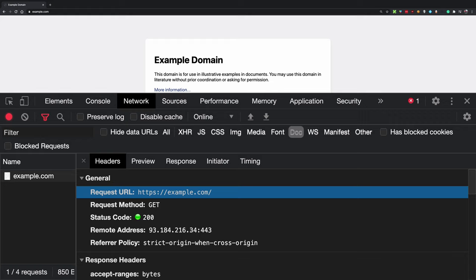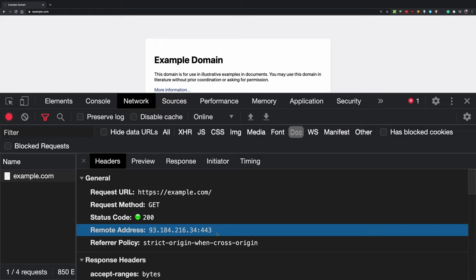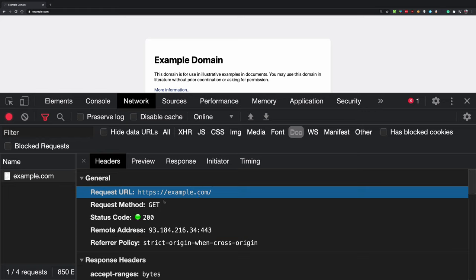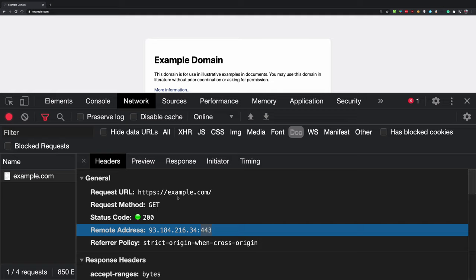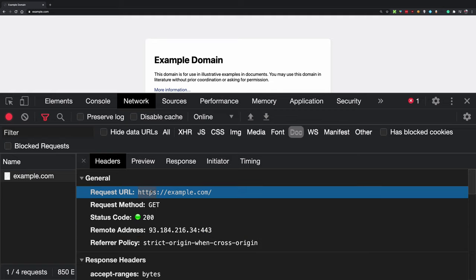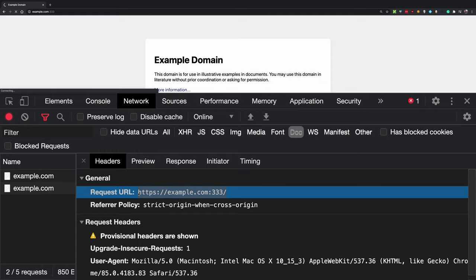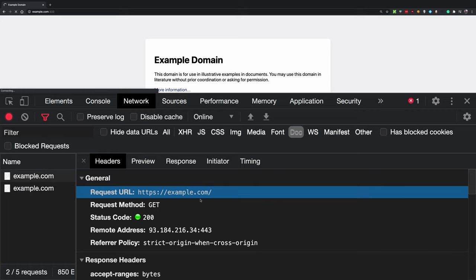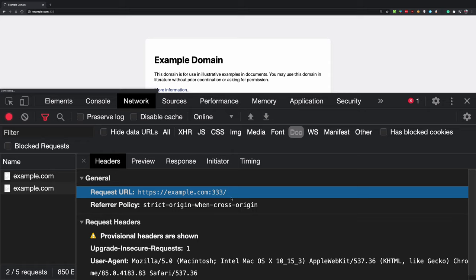Common port numbers: 80, 443, 21, 22. There are predefined services like HTTP, HTTPS, FTP, and SSH that have assigned ports. This doesn't mean you can't run HTTPS on a different port or HTTP on, say, port 500 — you can, but it's not convention. The port number denotes which service should respond to a particular request.